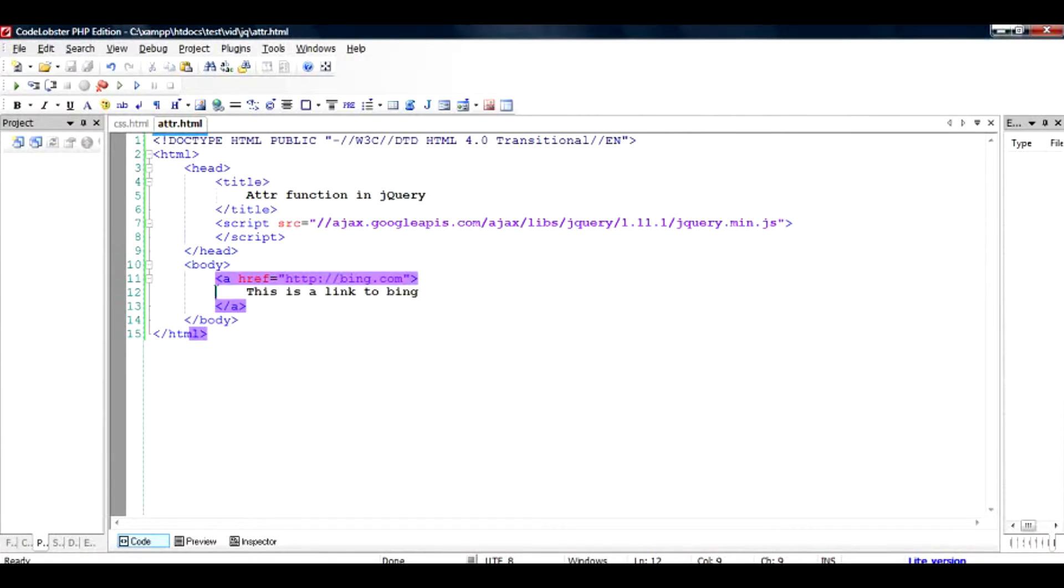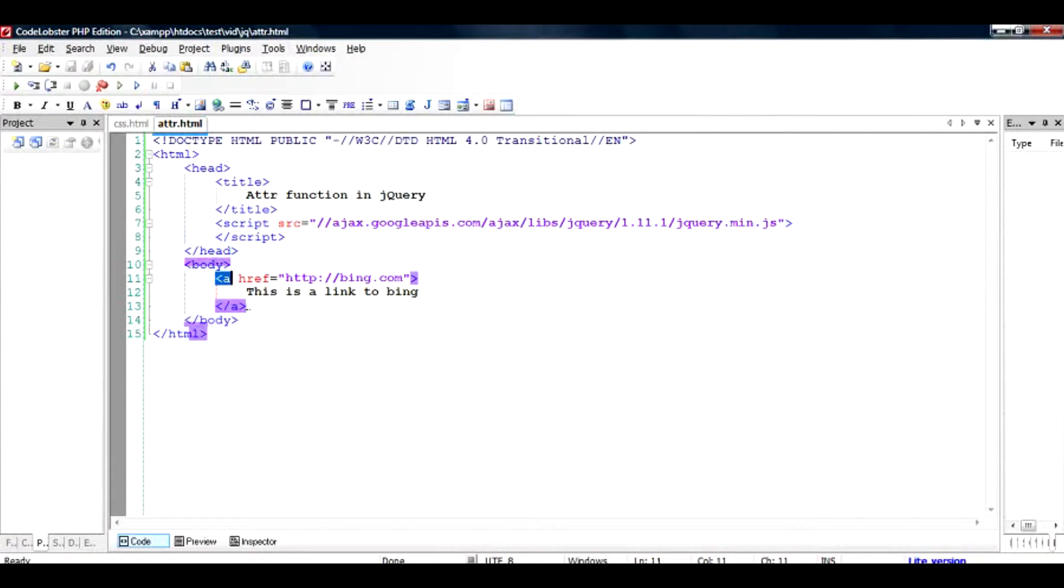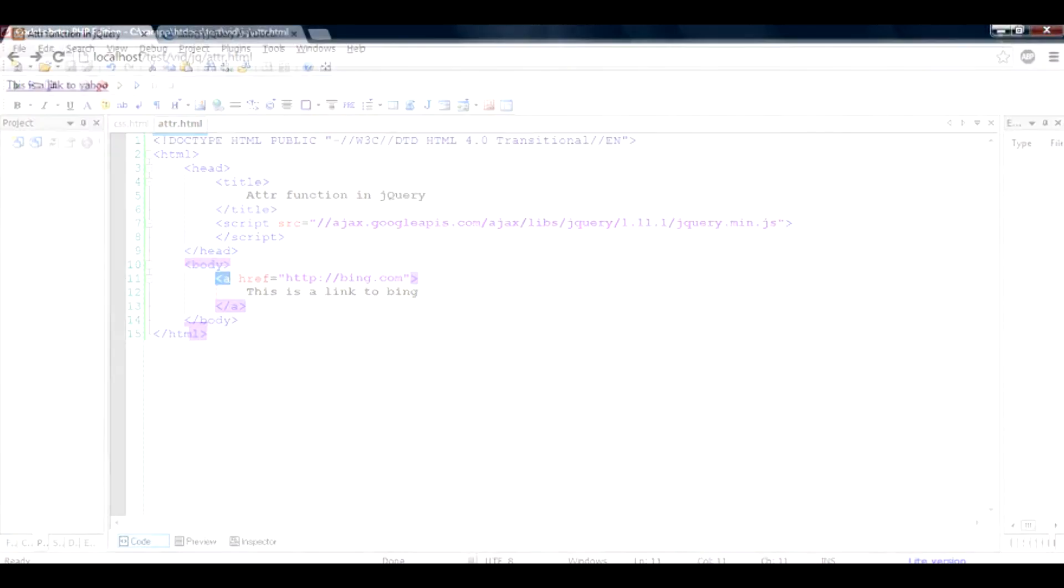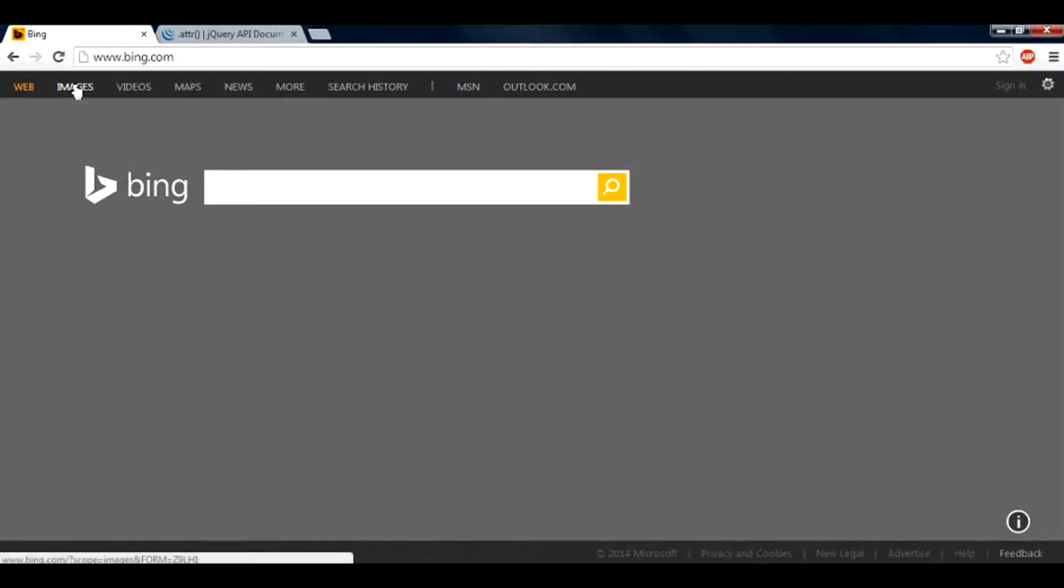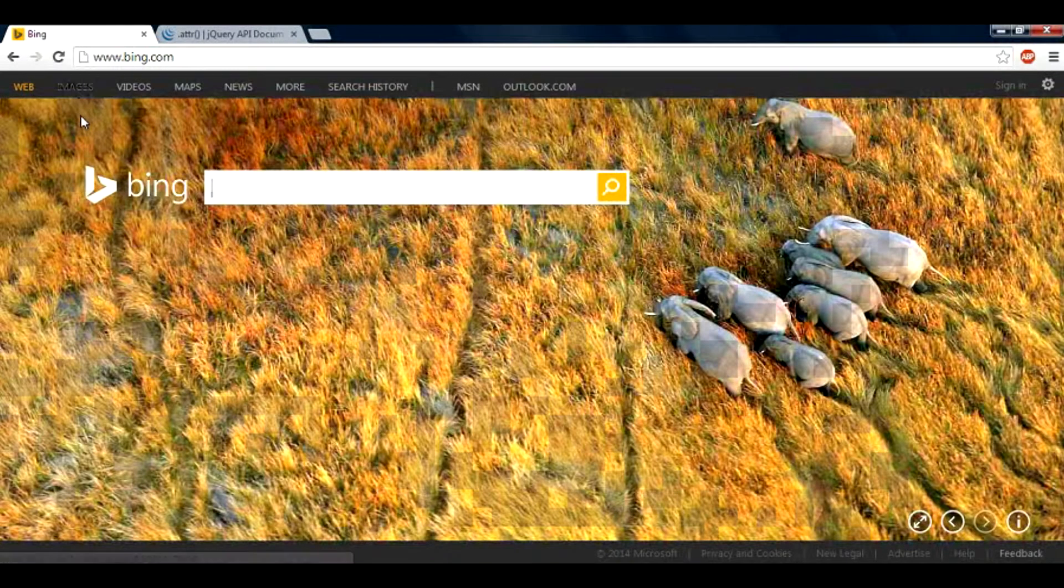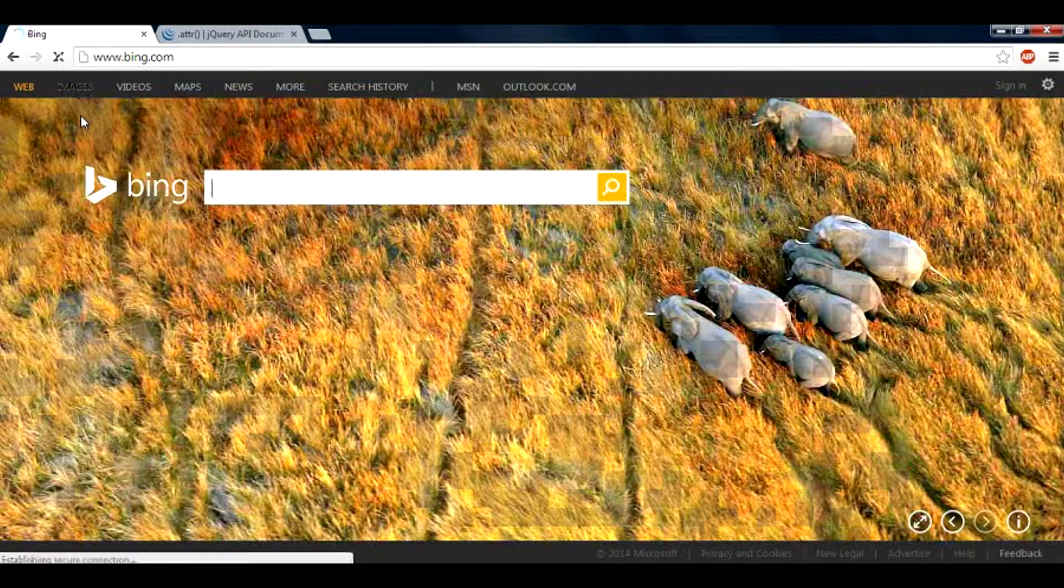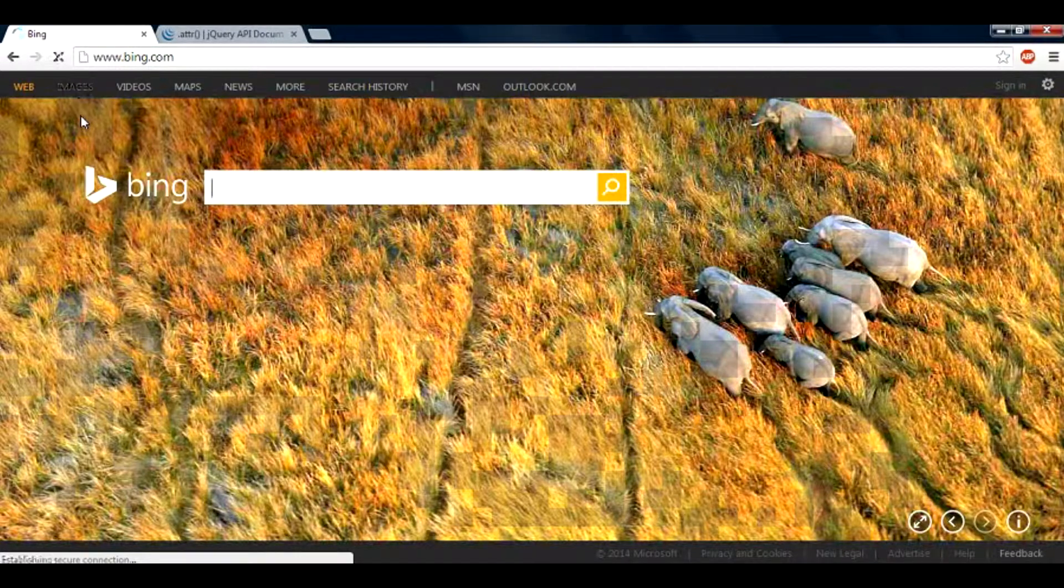The link points to bing.com and I want to change this to google.com using jQuery dynamically. To show you that this link takes you to bing.com, let me run this file. As you can see, this is a link to bing. If I click on it, I'm taken to bing.com.